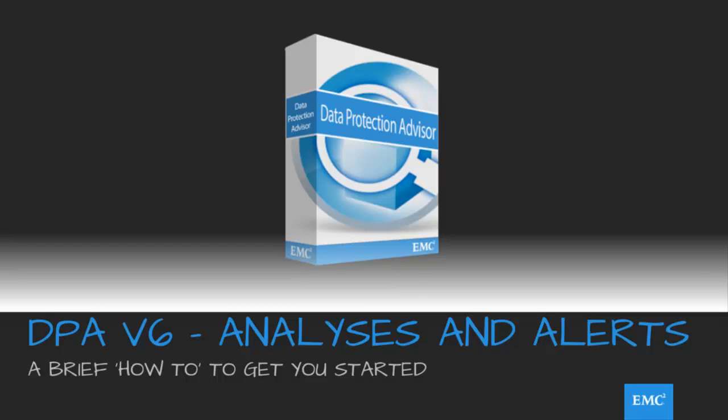Hello, and welcome to a short video demonstrating how to get started with the use of DPA analyses and alerts.